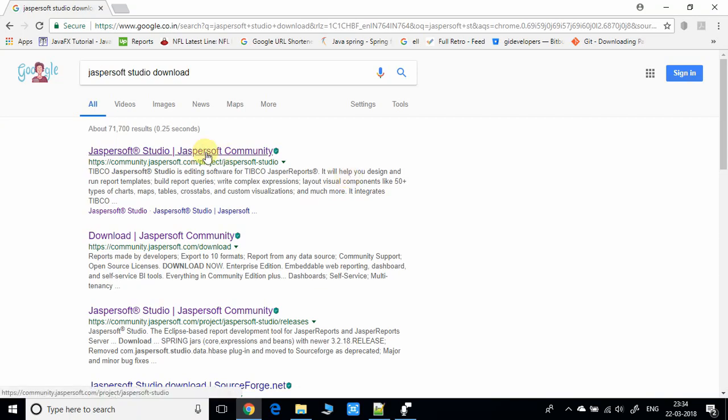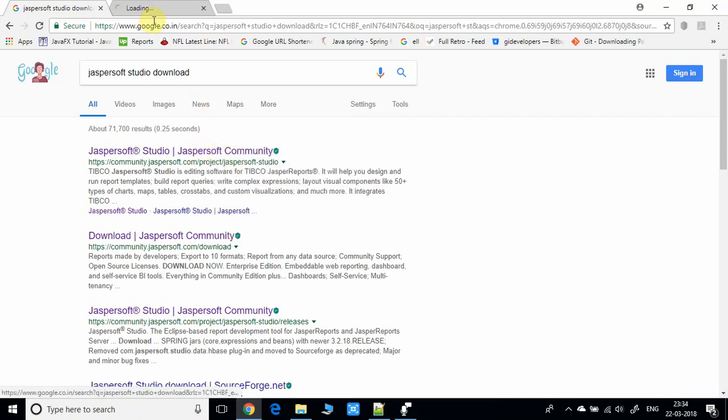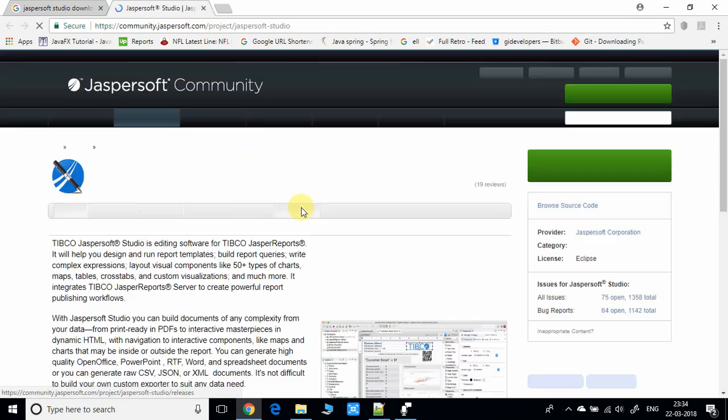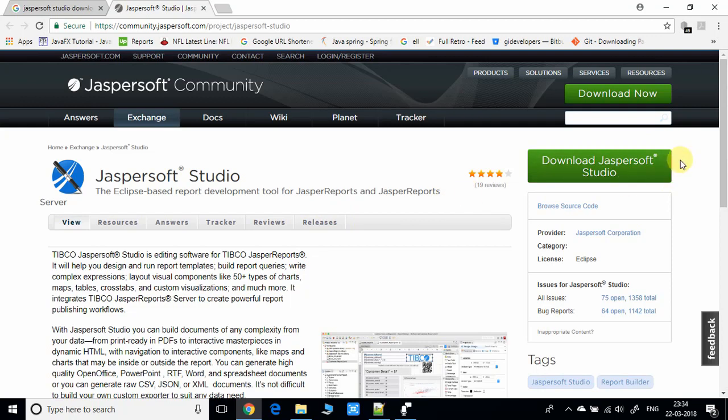You'll get the search results. Choose the first search result and open it in a new tab. This is the Jasper Soft Community official page where you'll get the download link.